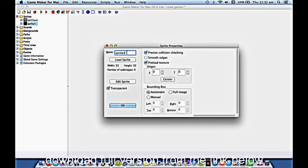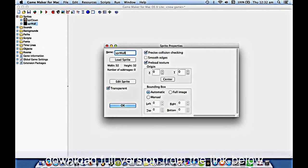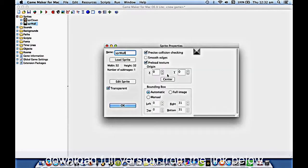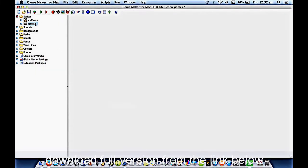We need to do the same thing, obviously, for our wall. So I'll load the wall in. And that's it for our two pictures there.